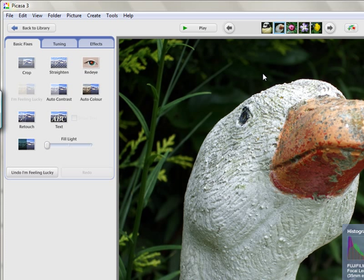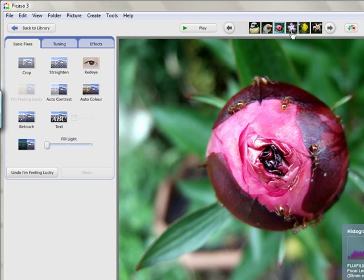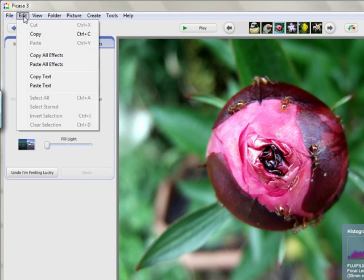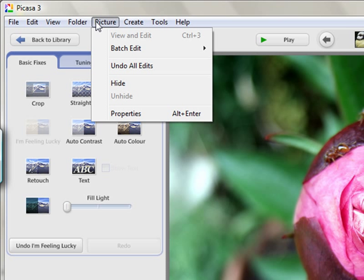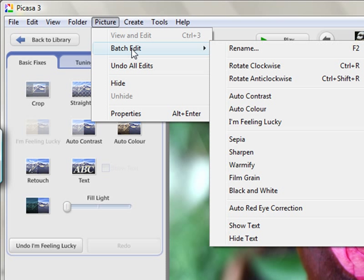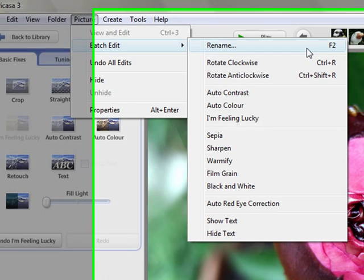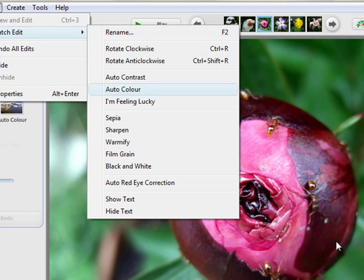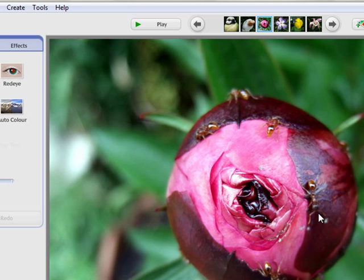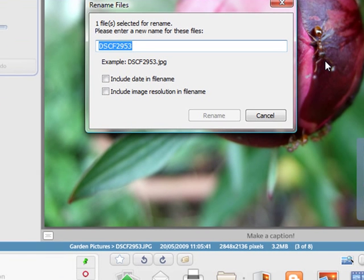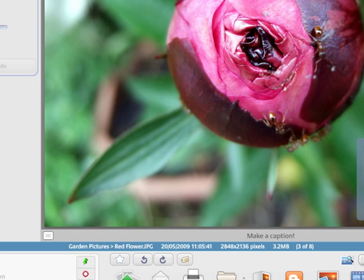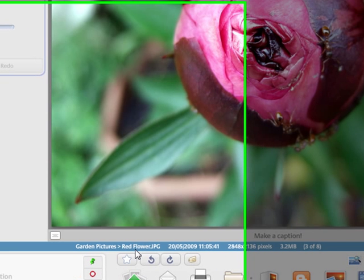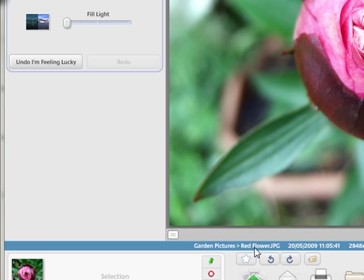Now if we want to, we can actually rename the photograph as well. If we just click on the picture and we go Picture, Batch Edit, we can actually choose rename, or we have got the F2 key. Now I am a great fan of shortcuts myself, so what I am just going to do is press the F2 key. And I can actually call the image red flower, as opposed to giving it a caption. And now you will notice that this image is called red flower, whereas before it was called DC something something something.